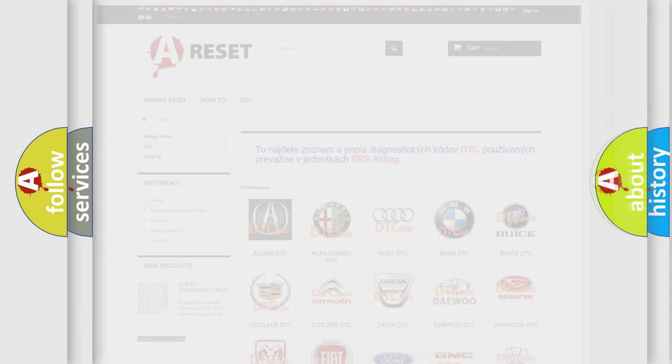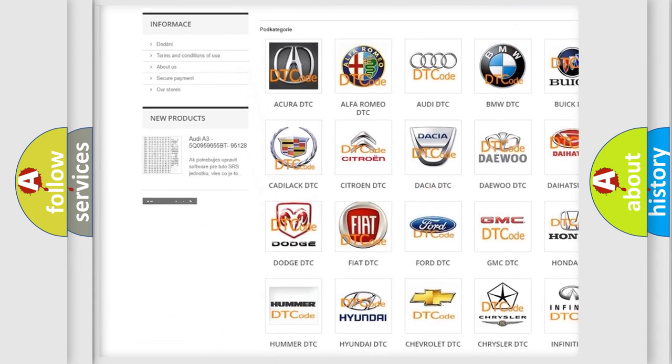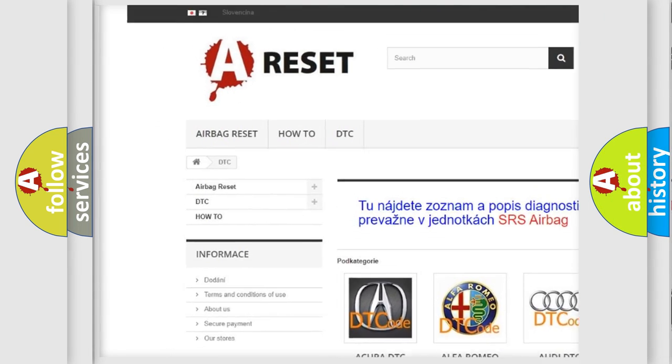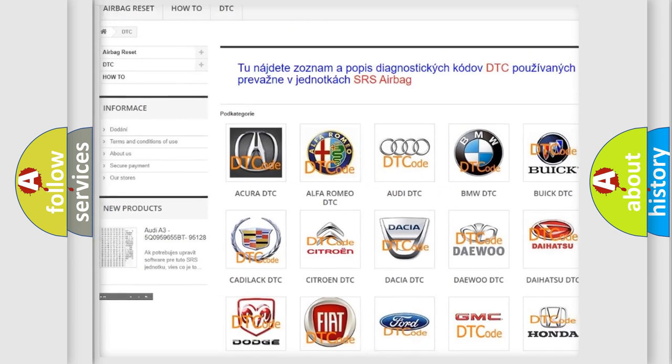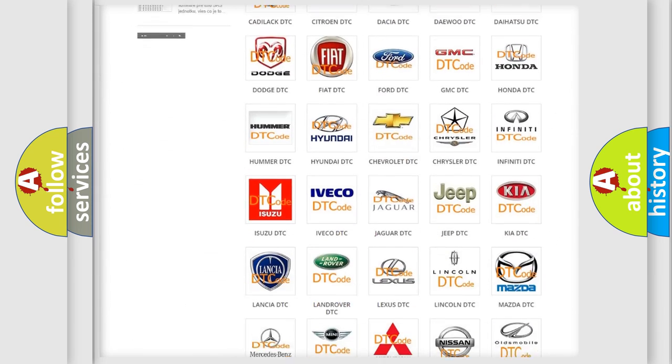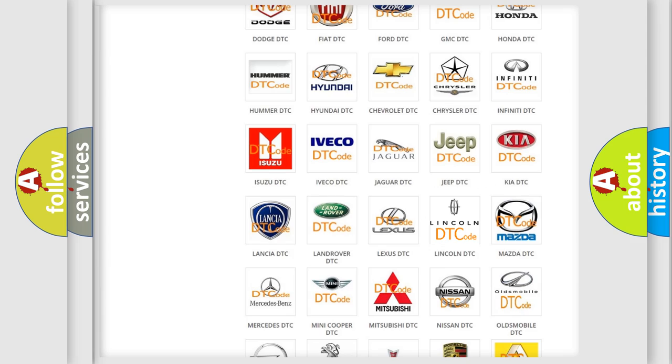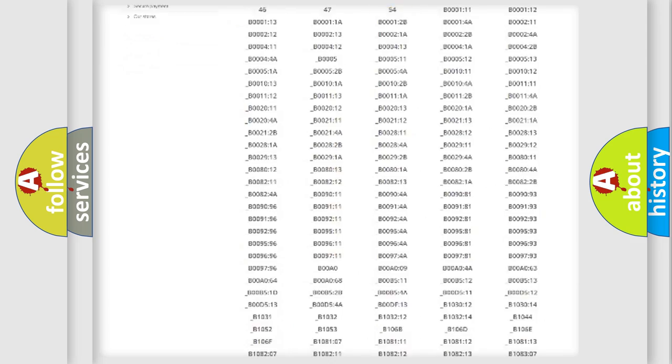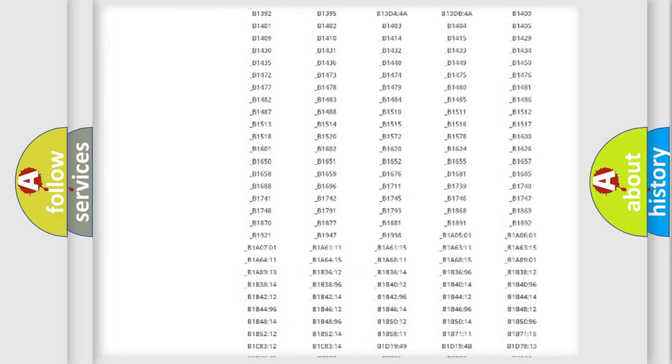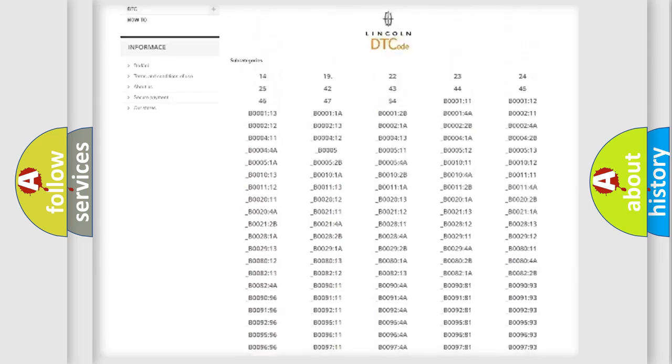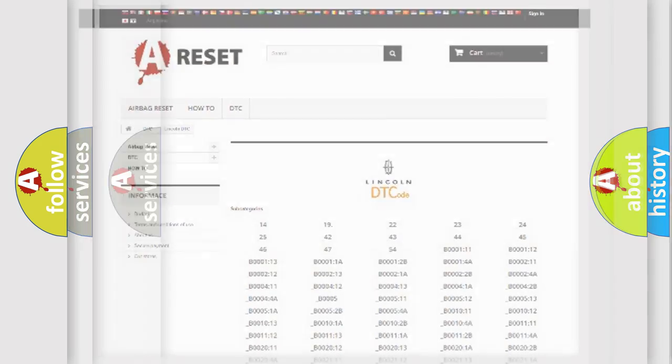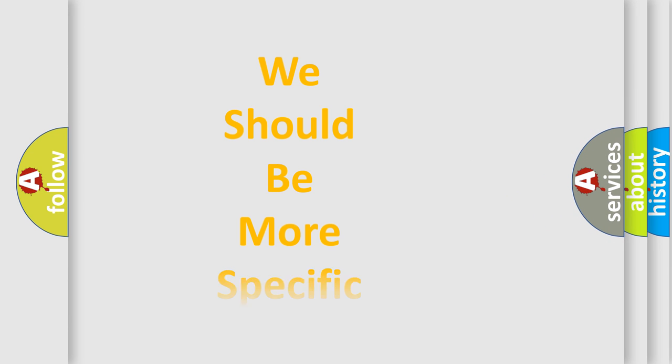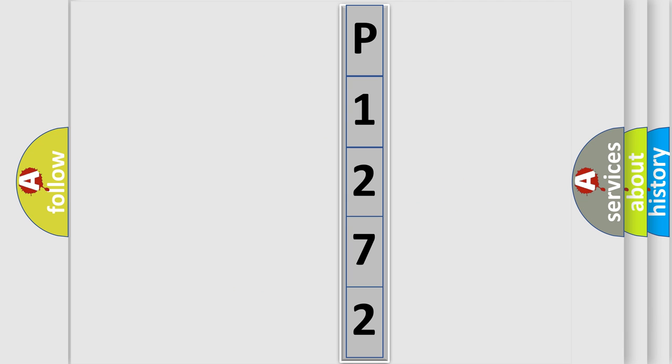Our website airbagreset.sk produces useful videos for you. You do not have to go through the OBD2 protocol anymore to know how to troubleshoot any car breakdown. You will find all the diagnostic codes that can be diagnosed in Lincoln vehicles, also many other useful things. The following demonstration will help you look into the world of software for car control units.